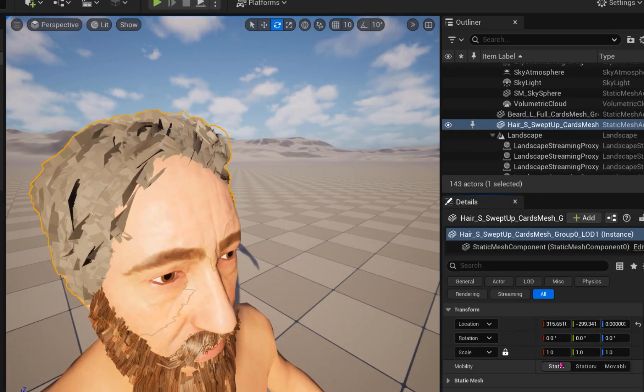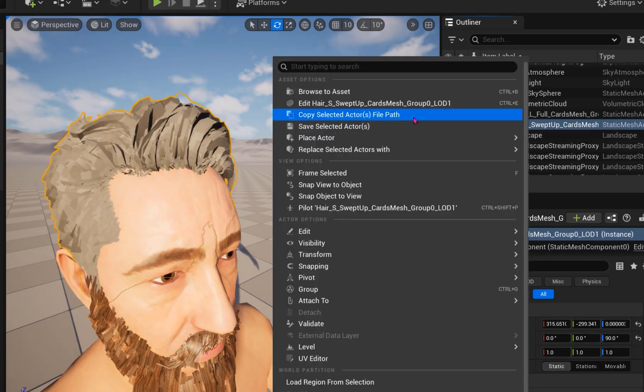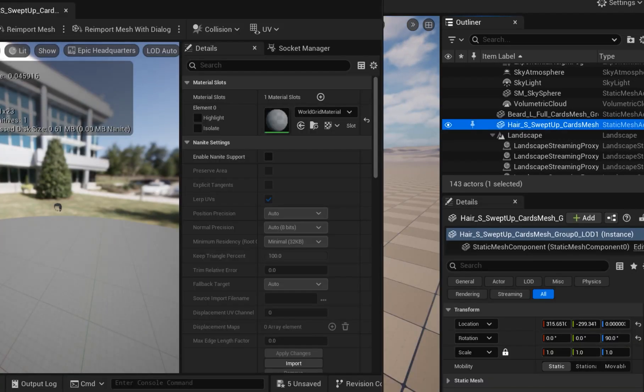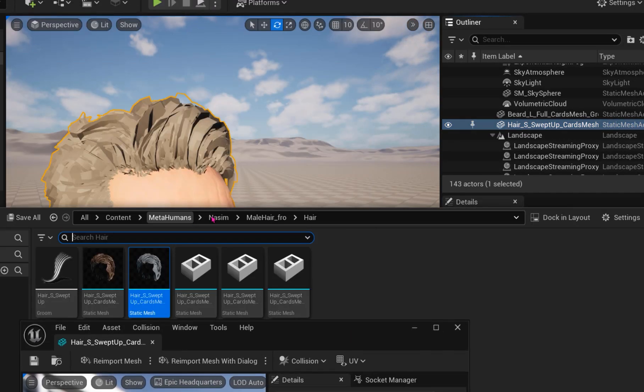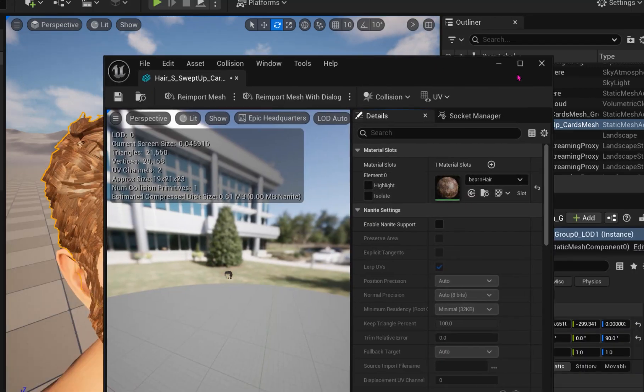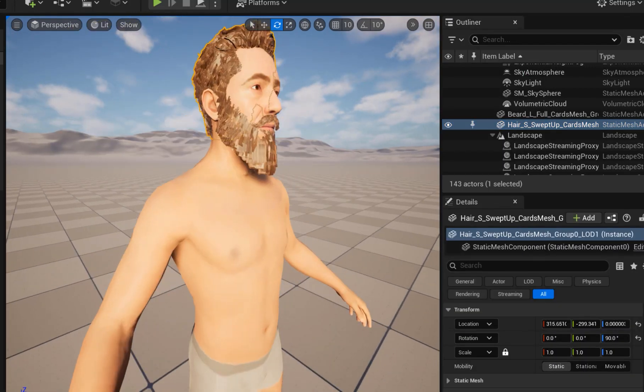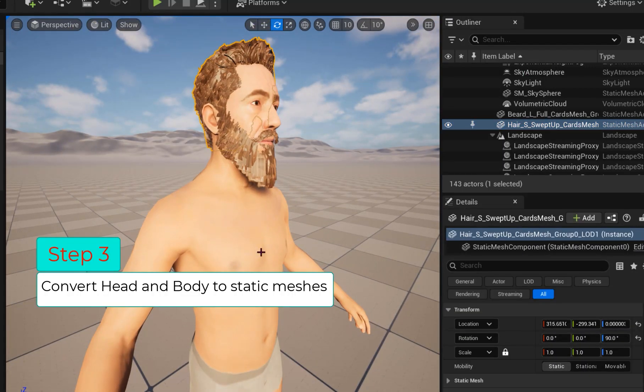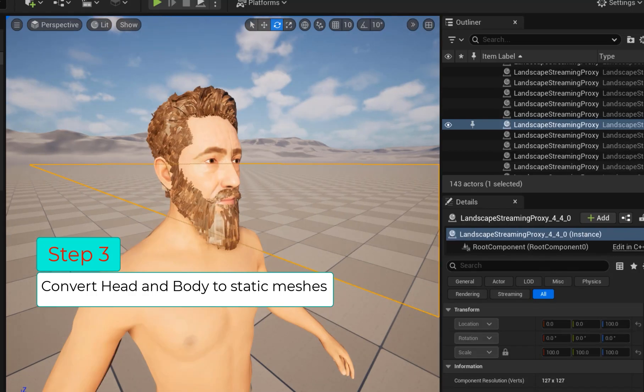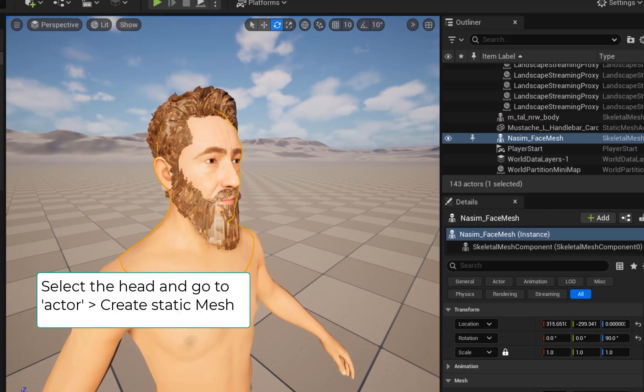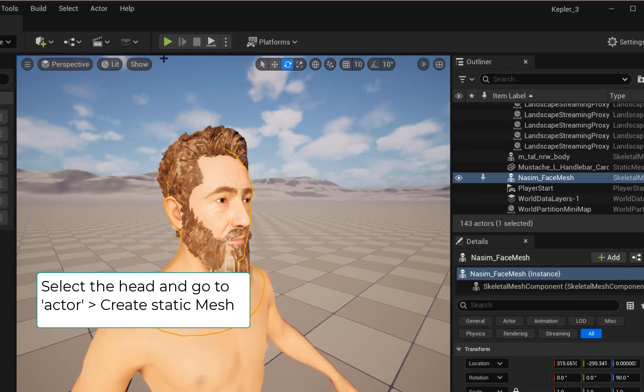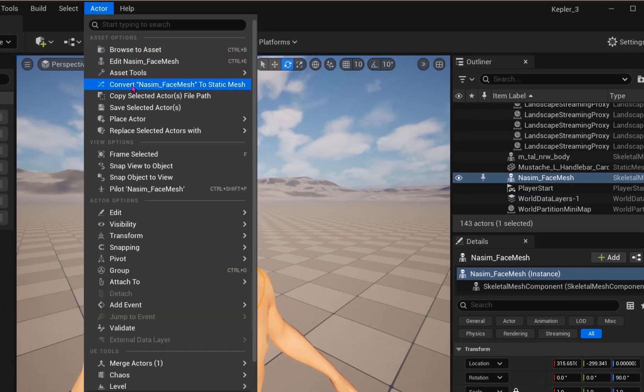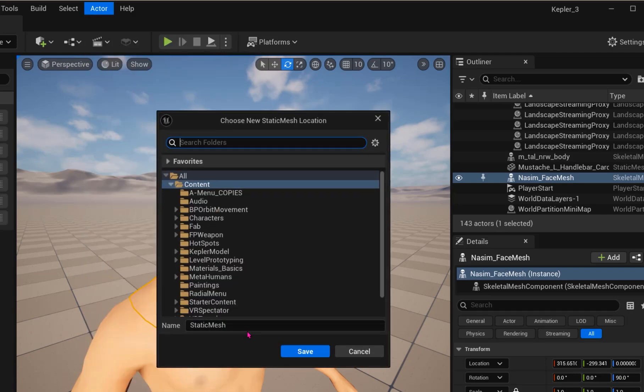Step 3: Let's create static meshes for the head and body. Select the head in the world and go to Actor and Convert to Static Mesh. I choose the root of my MetaHumans folder for its save location.